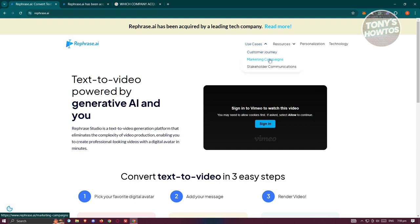This platform has multiple uses. They can actually be used for customer journey, marketing campaigns, and even stakeholder communications. They are more leaning on the business side of things. If your company doesn't want to use a lot of budget on specific advertising or marketing campaigns, Rephrase AI can be something really helpful to you.